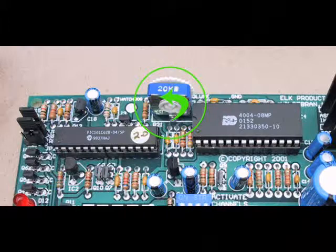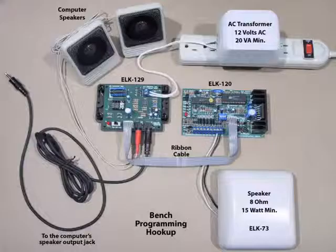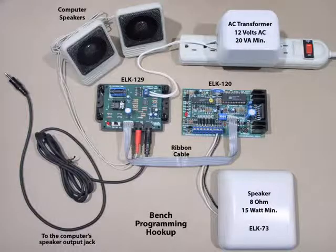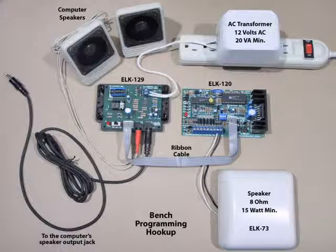Adjust the ELK 120's volume control until you hear the default channel 1 message playing. If channel 1 has been erased, you may not hear anything. Once you have confirmed that the ELK 120 and the ELK 129 are properly connected, you are ready to begin the WAVE downloading process. You may now turn DIP switch number 1 to the off position.